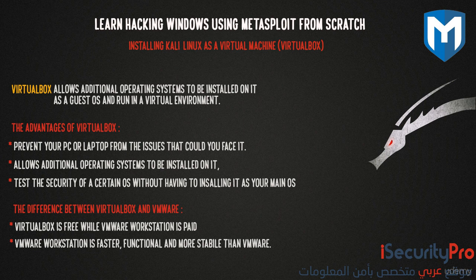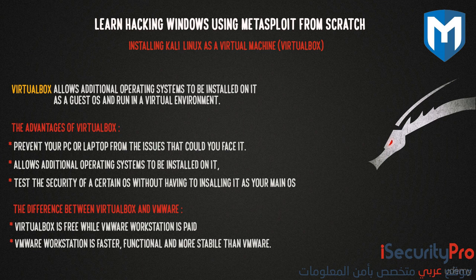We are going to use a program called VirtualBox in order to do that. VirtualBox is a software virtualization package that installs on an operating system as an application. VirtualBox allows additional operating system to be installed on it. Let's say one is Kali Linux and the other operating system is Windows, so you don't have to buy another computer in order to test the security in a certain operating system.